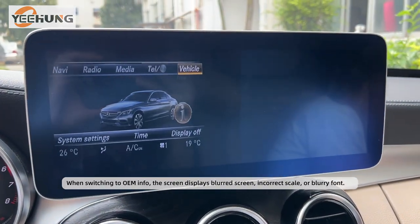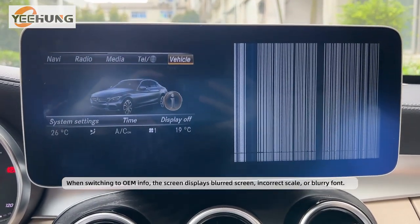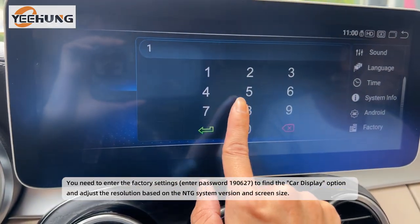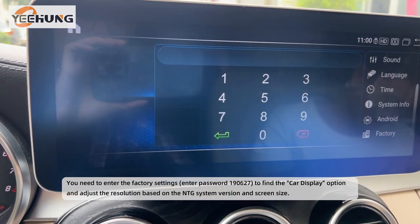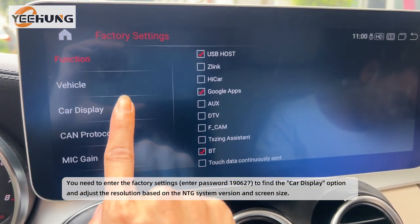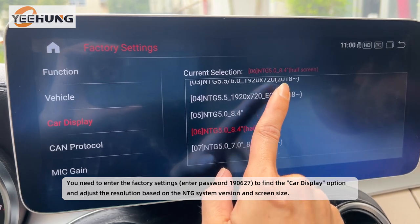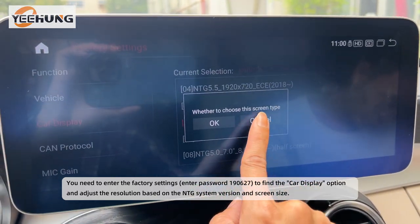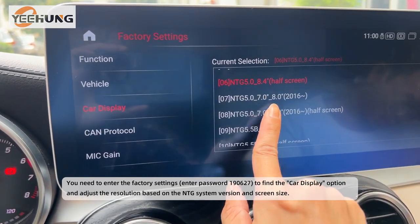When switching to OEM Info, the screen displays a blurred screen, incorrect scale, or blurry font. You need to enter the factory settings, enter password 190627 to find the car display option, and adjust the resolution based on the NTG system version and screen size.